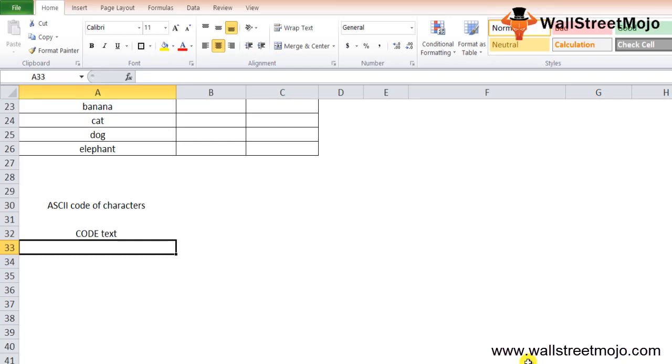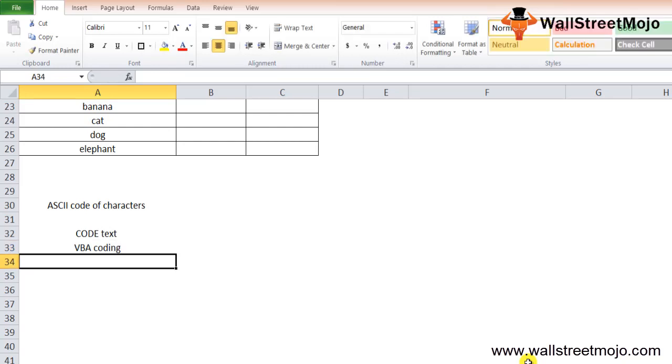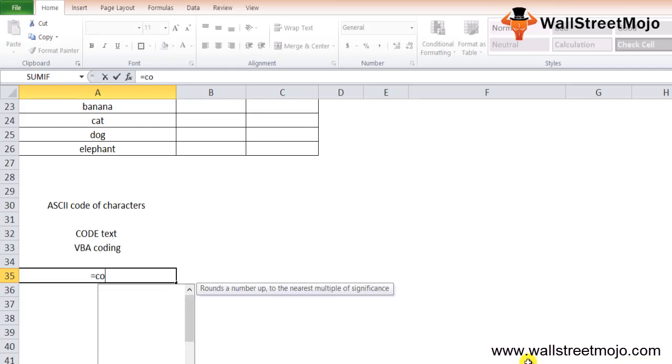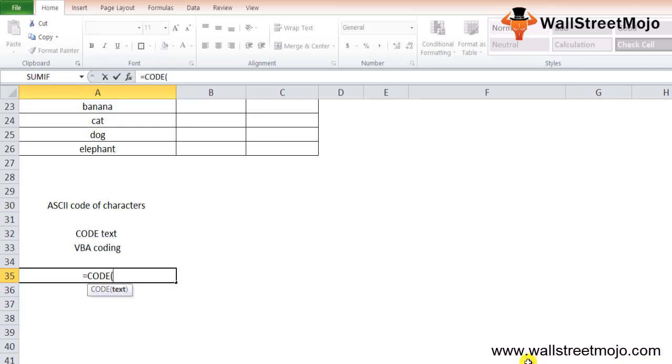As an Excel expert, you should be aware of this kind of function as you might find it handy while VBA coding. Let me start the formula. You start the formula by saying equals CODE. You will see a text. So the CODE function uses only one parameter.